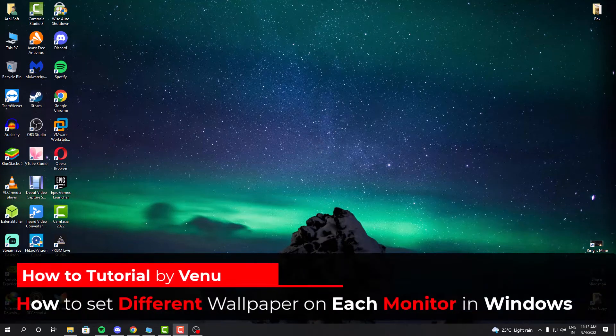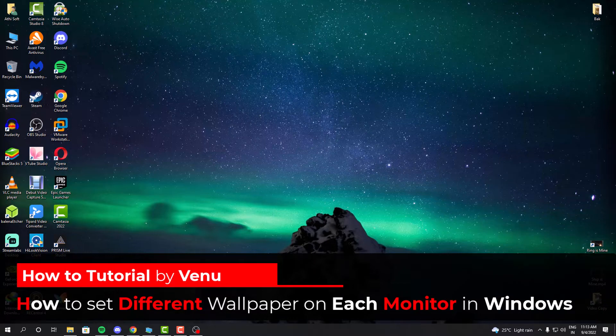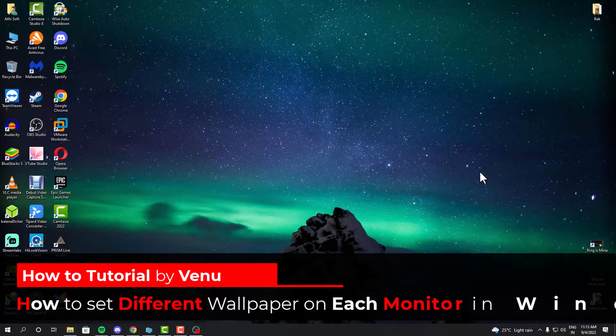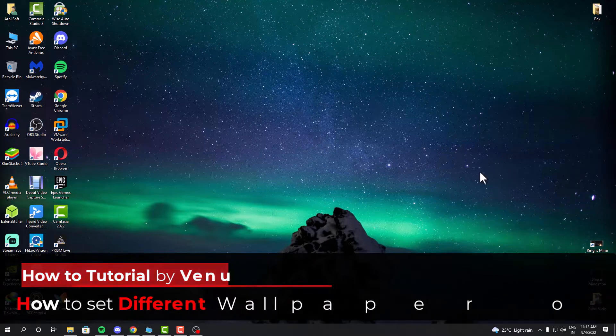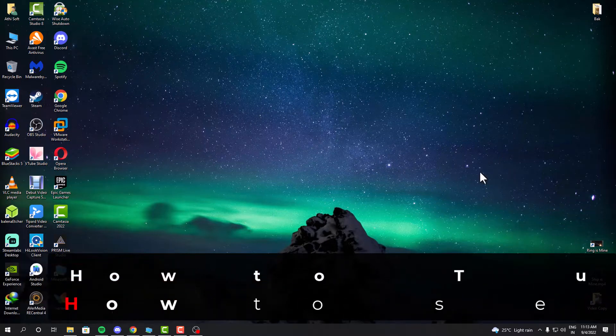Hello everyone, my name is Veno and in this video I'm going to show you how you can set a different wallpaper for each monitor in Windows PC.